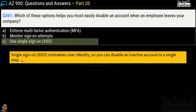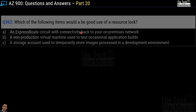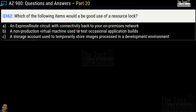Most companies these days use single sign-on to centralize the administration of user identity. Both the enablement and disablement of user accounts can be achieved through single sign-on. And now comes question number 362: which of the following items would be a good use of a resource lock?